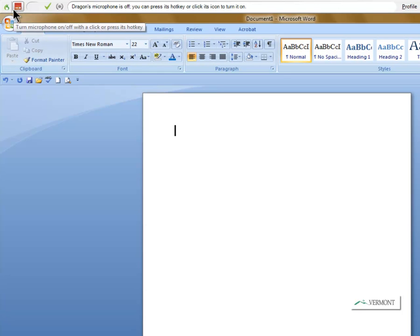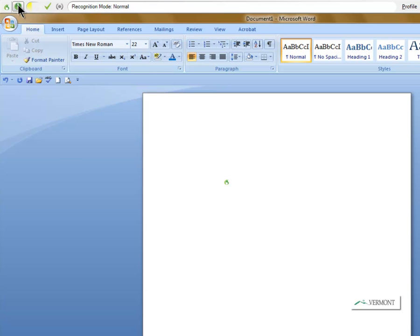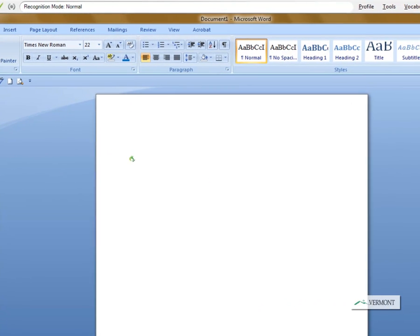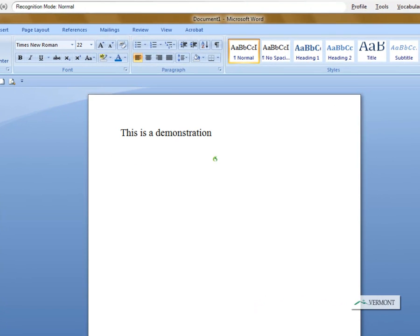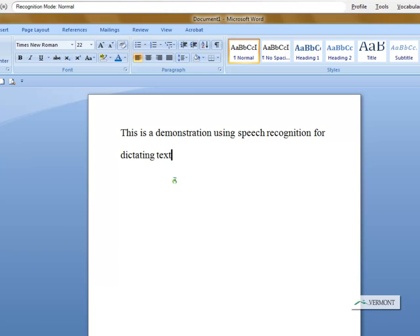I am going to turn the microphone on and dictate several sentences of text. This is a demonstration using speech recognition for dictating text into a word processor.